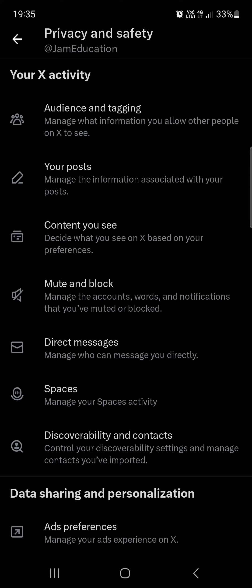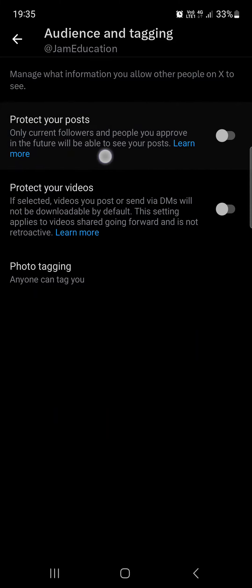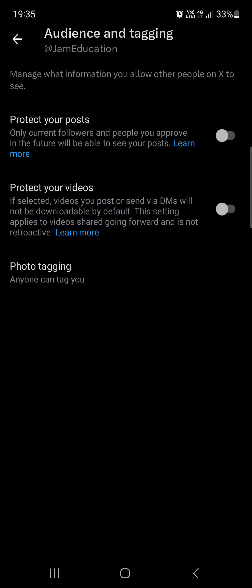We find audience and tagging. Now if you tap on this, we can turn on protect your posts, which means that whatever you post on X will be only visible to people that follow you.